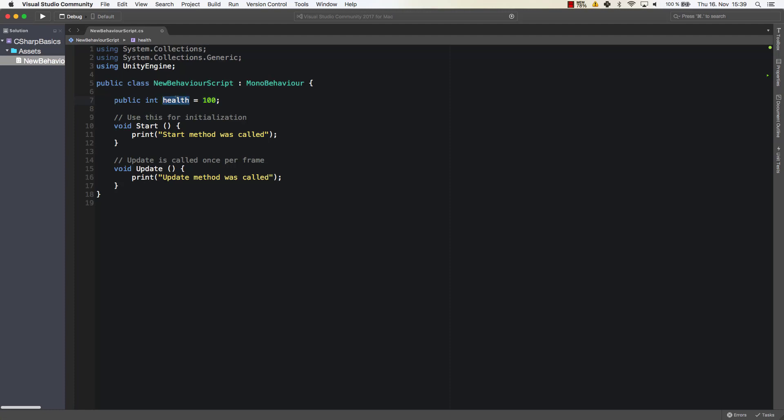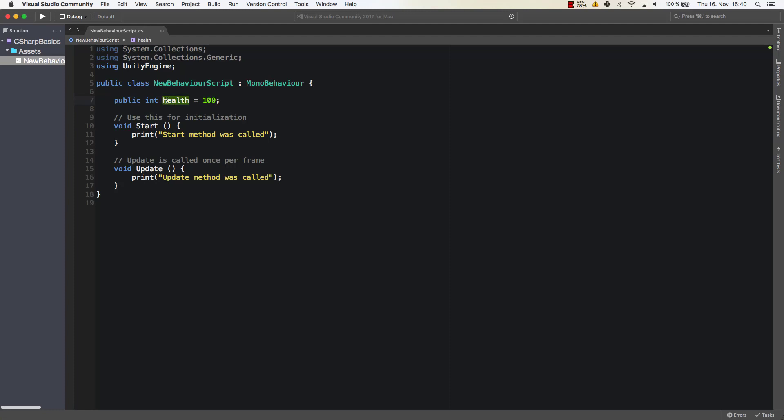You can consider those as a little piece of data that is stored while our game is alive, or at least while this script is alive, and we can change that value dynamically within our game. Here we have created our first variable which is called health. So you give it a name.